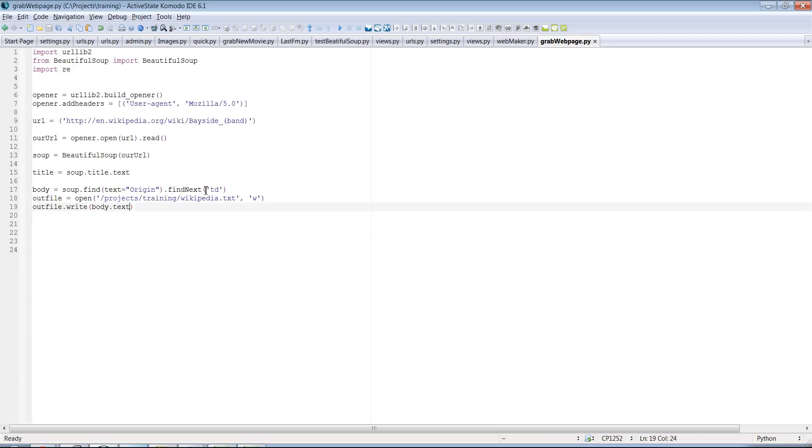You know, essentially, there's nothing different between having a program scrape this data and then having to manually do it. I mean, so I'm not really sure what the legal implications are there.